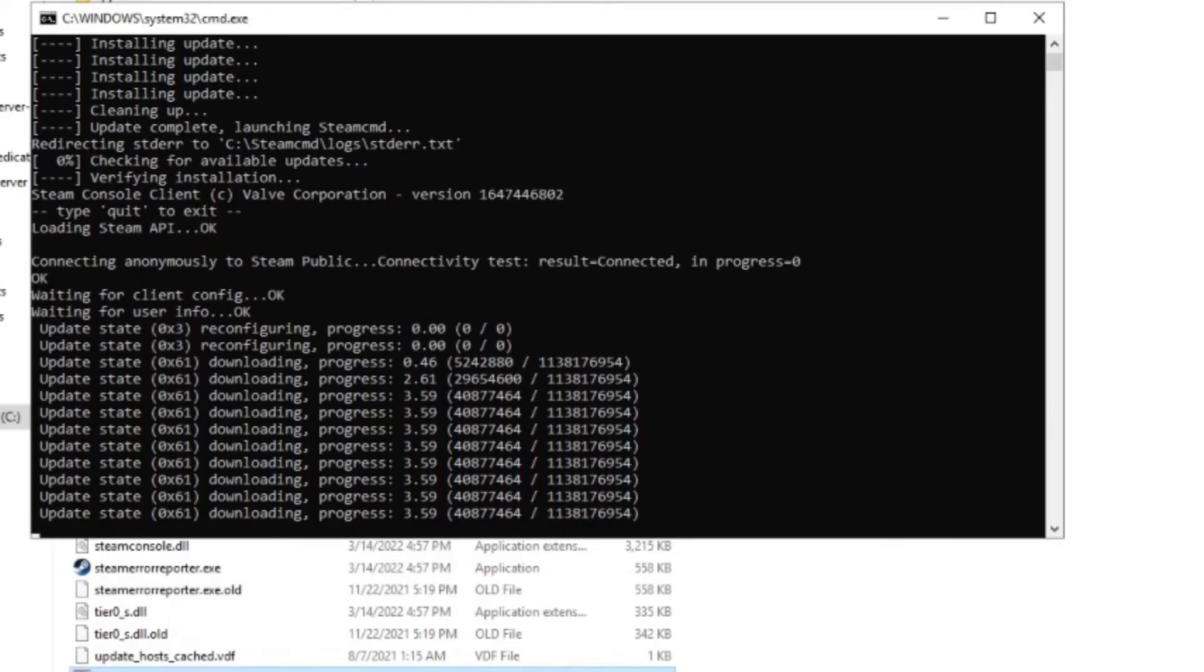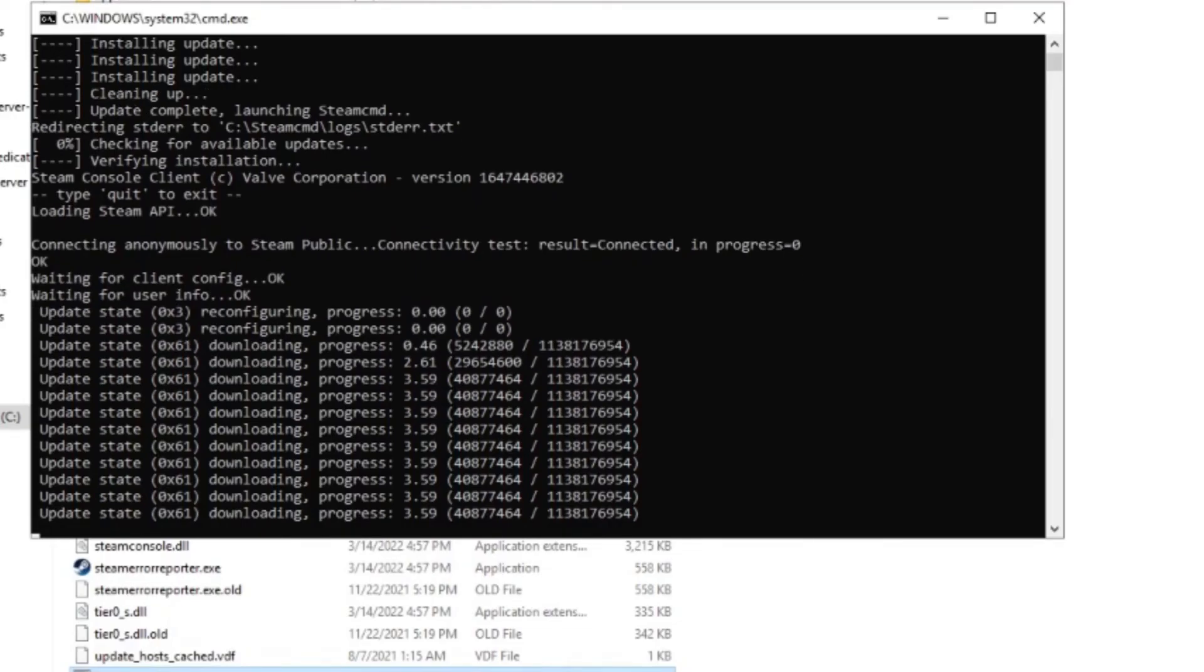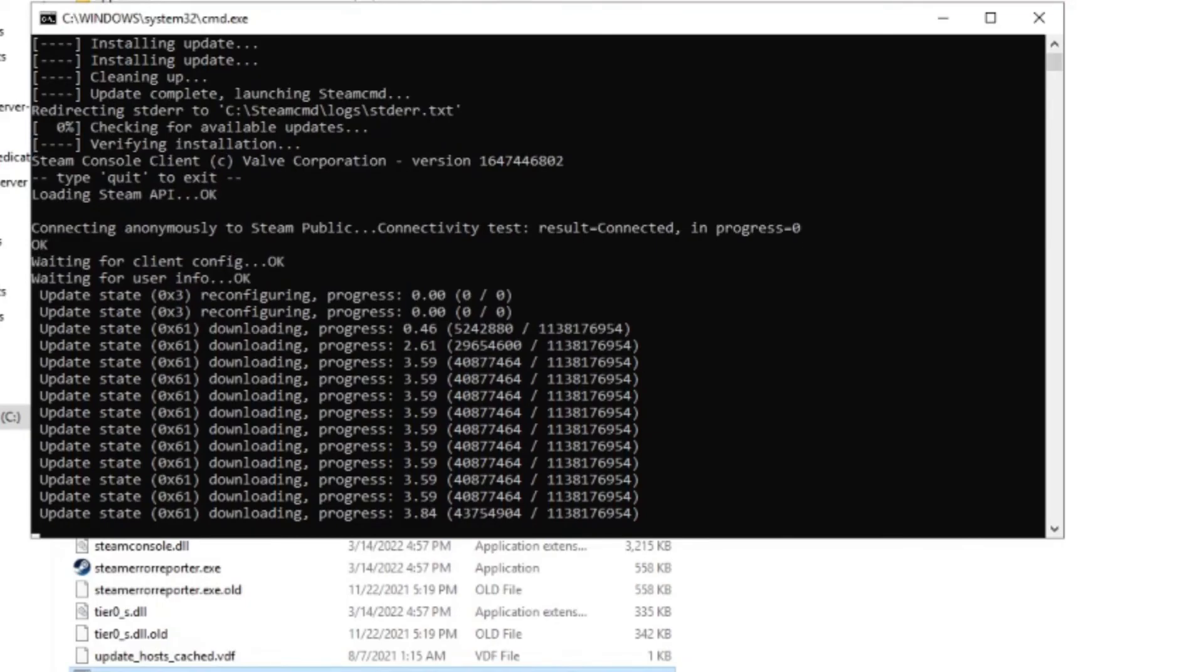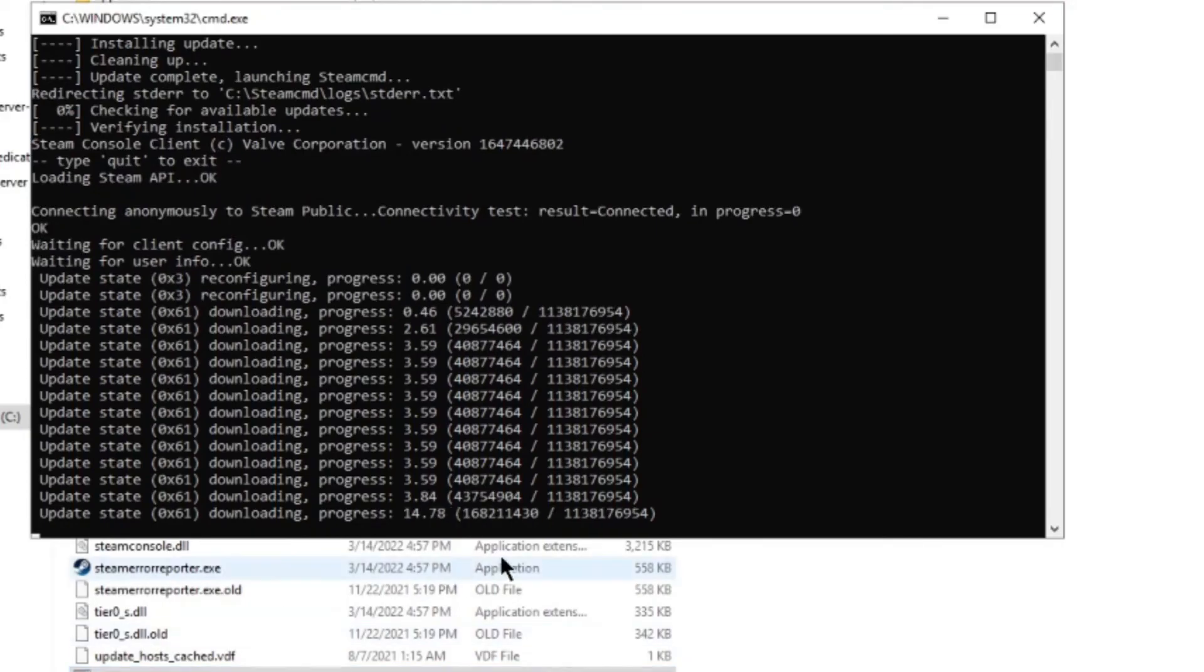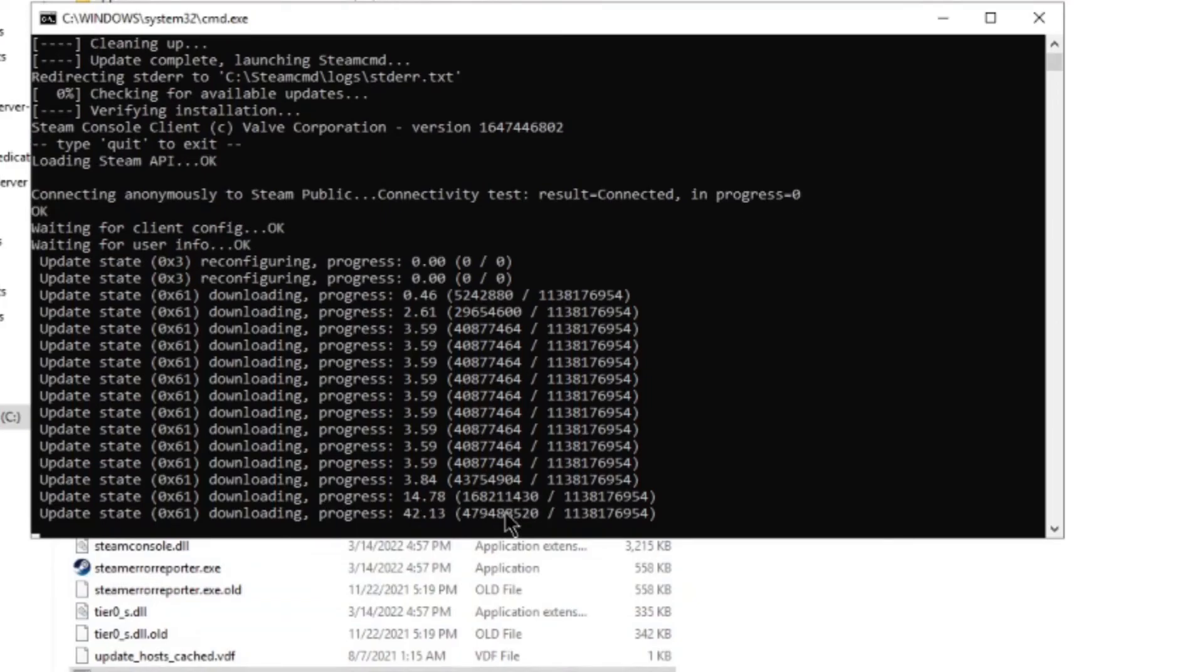If your server is executing right now, you need to shut it down before you do this update. But other than that, this will update it for you. It'll download it and you will be good to go.